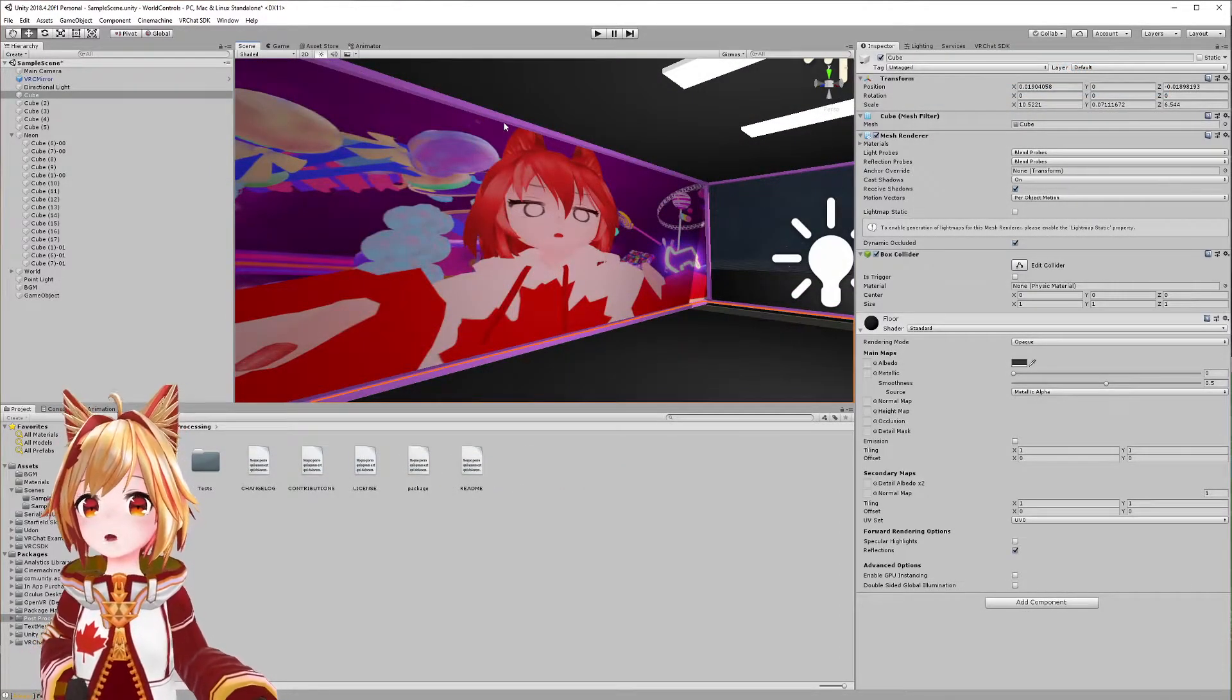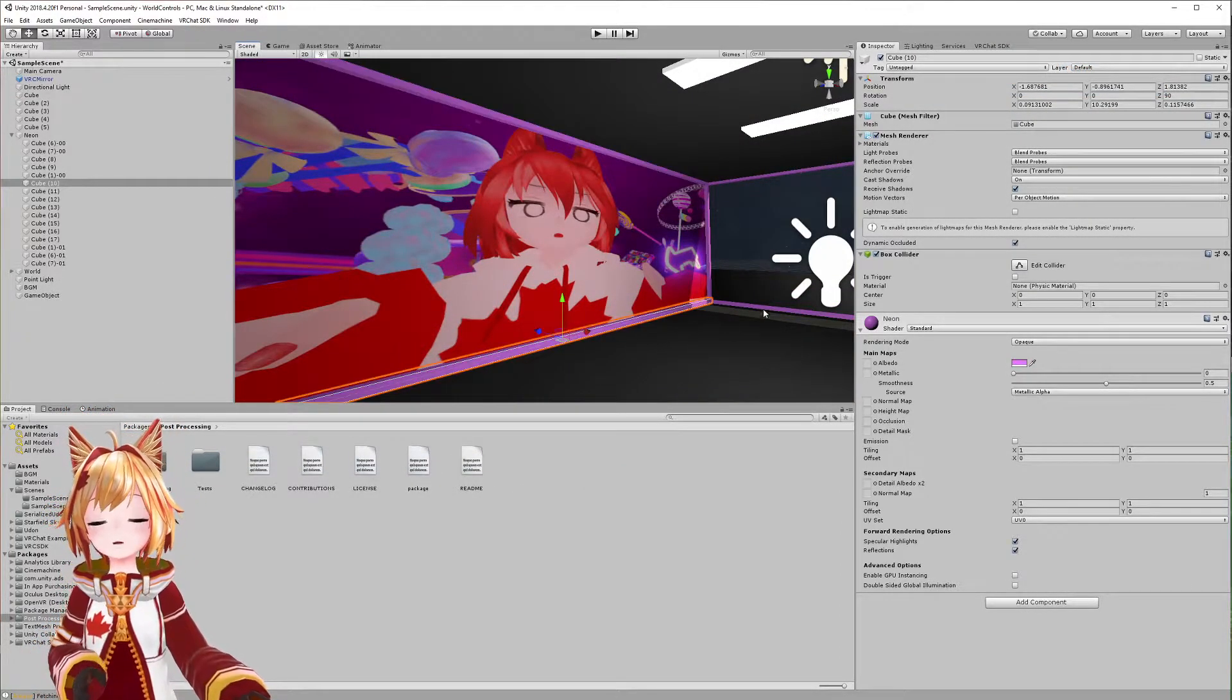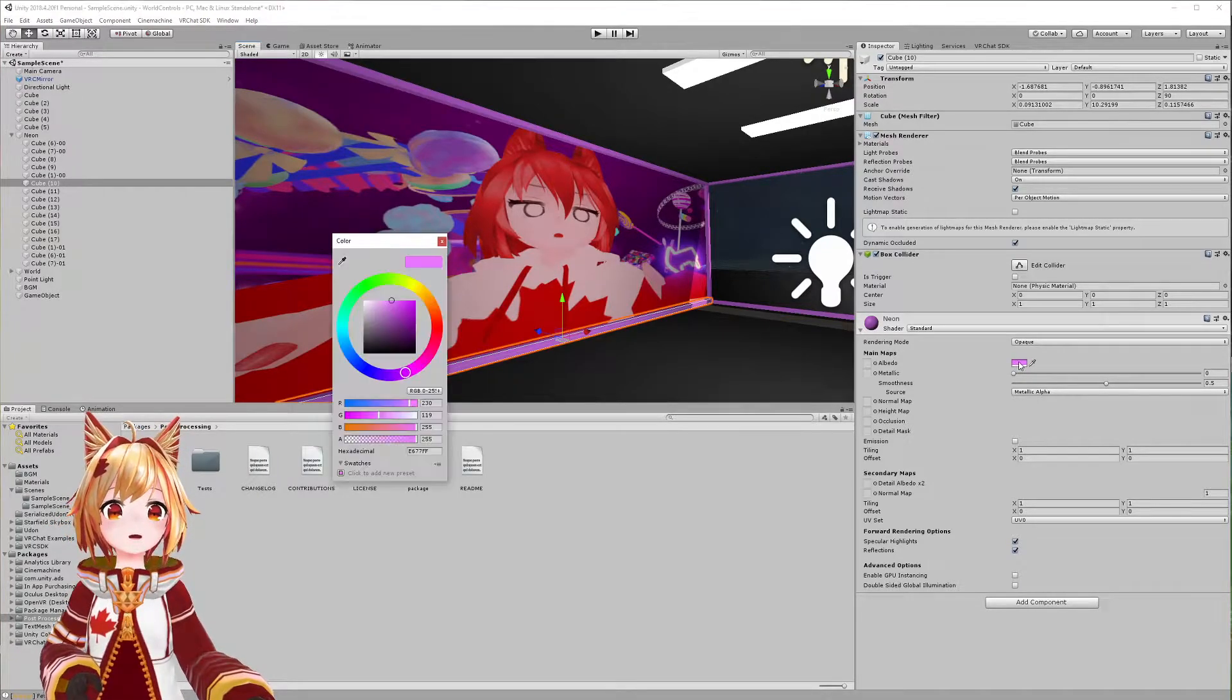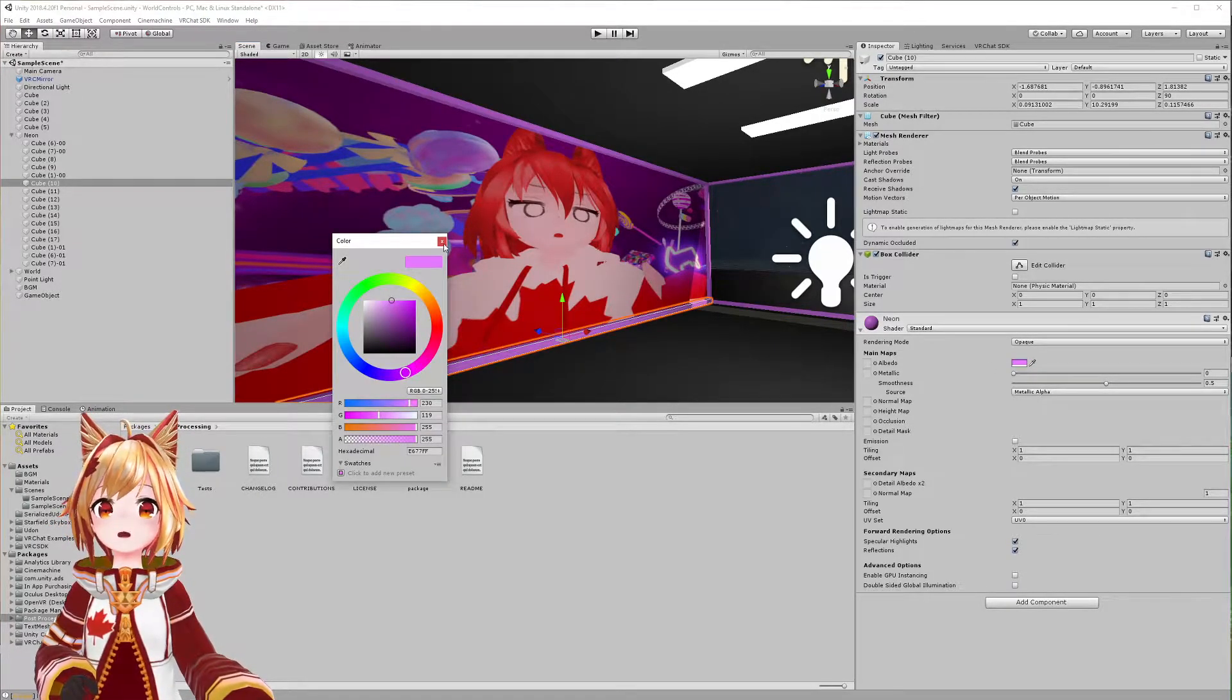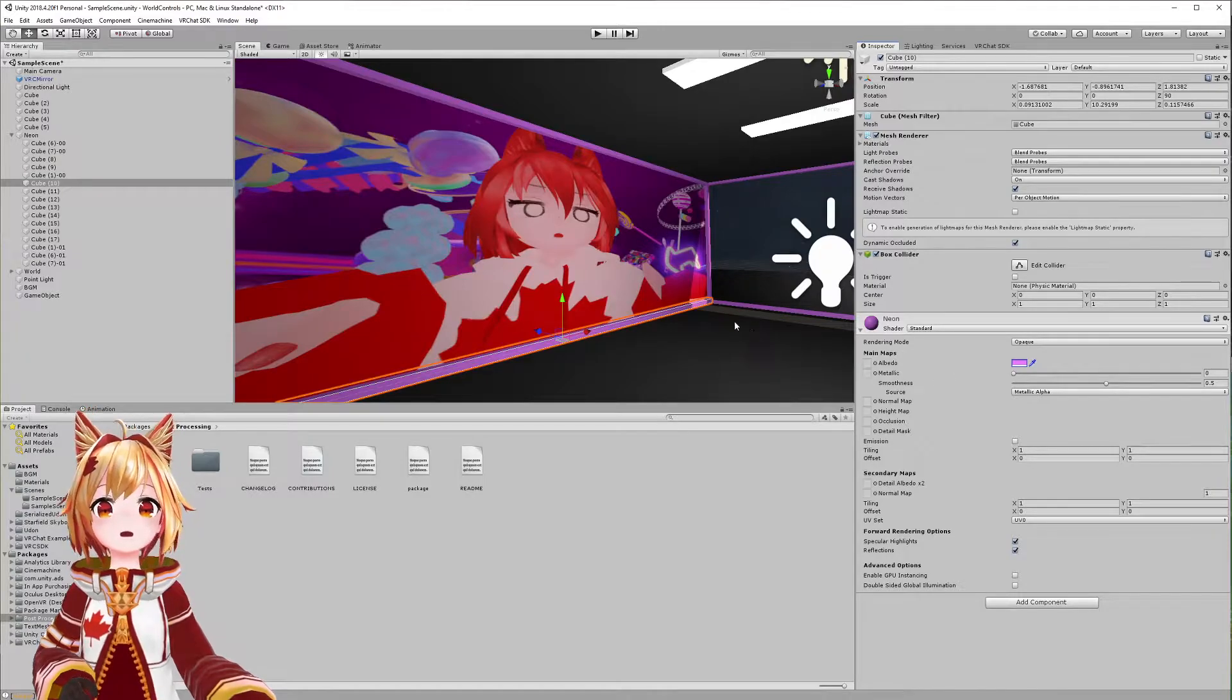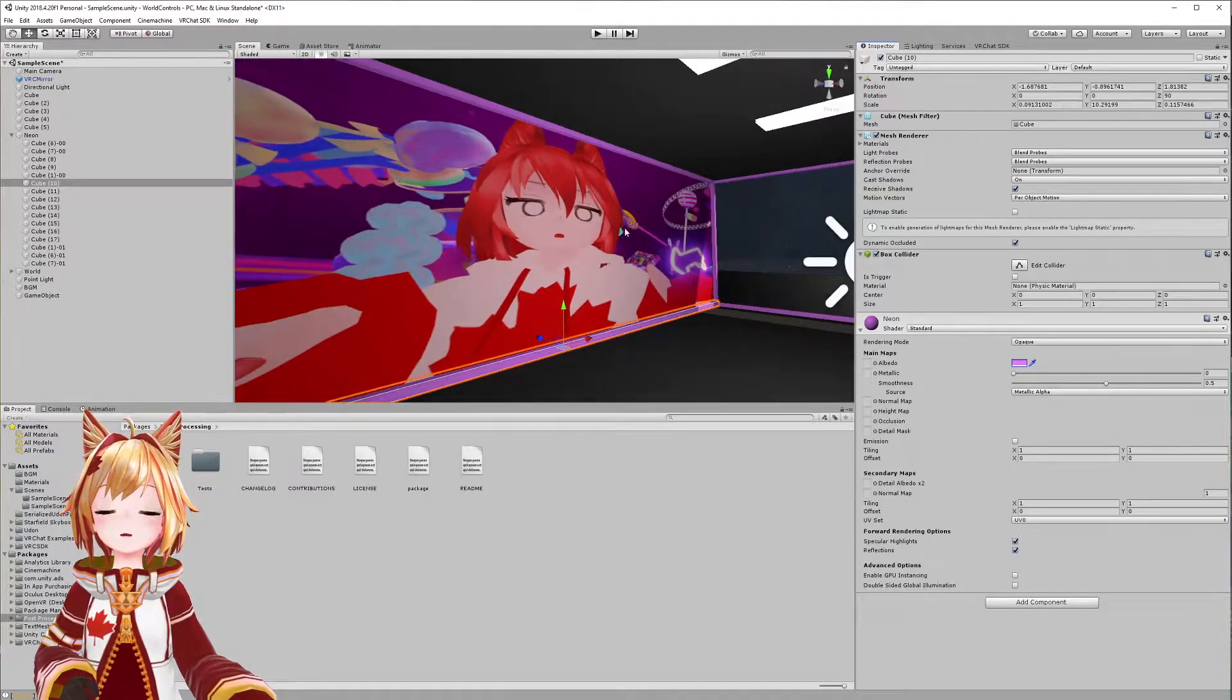Alright, so I just have a couple neon bars set up on my map. They're using a material that's just pink—I didn't do anything crazy to it, it's just flat and kind of purplish.